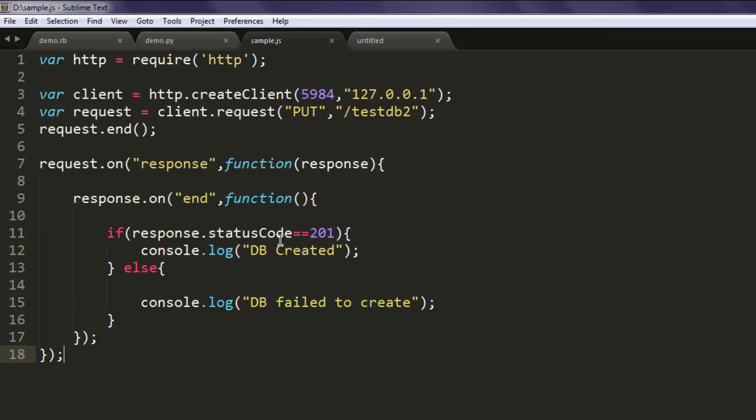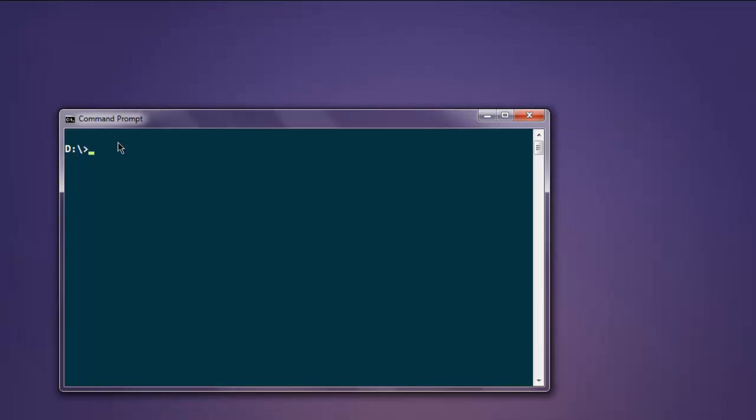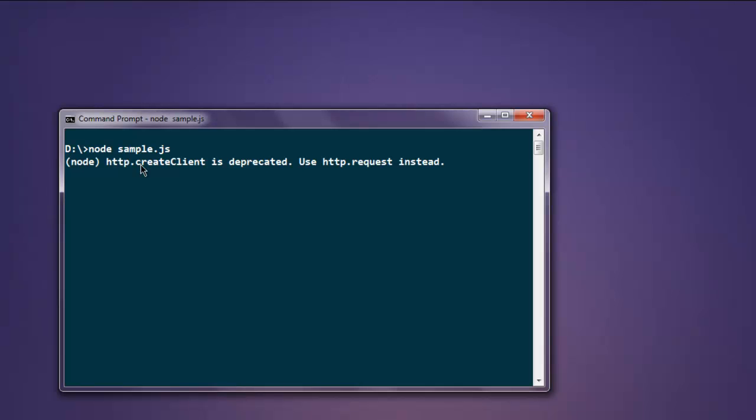Now just make sure that everything is properly written, and open command prompt. Type in node sample.js. If we get any errors, we will fix them along the way. It will show you create client as duplicated, which is a fine message.